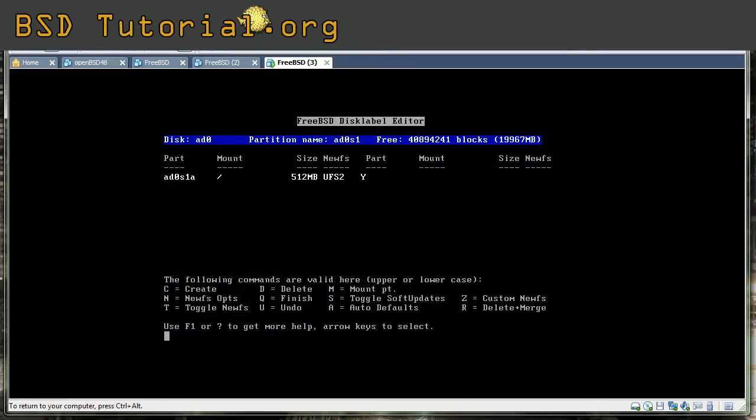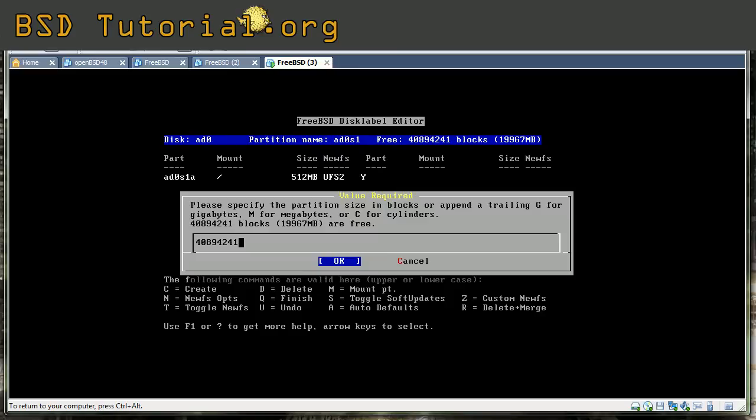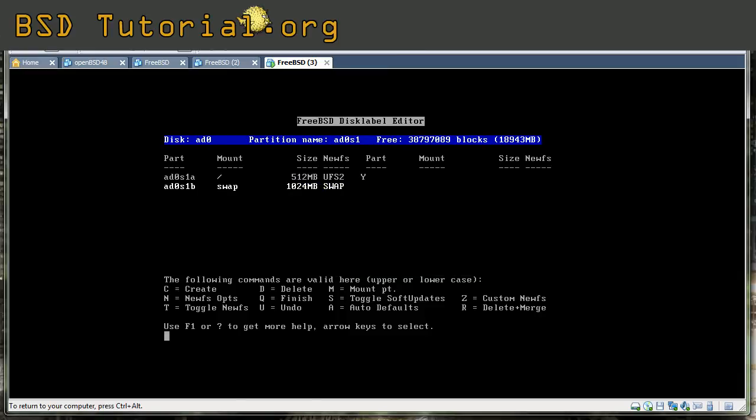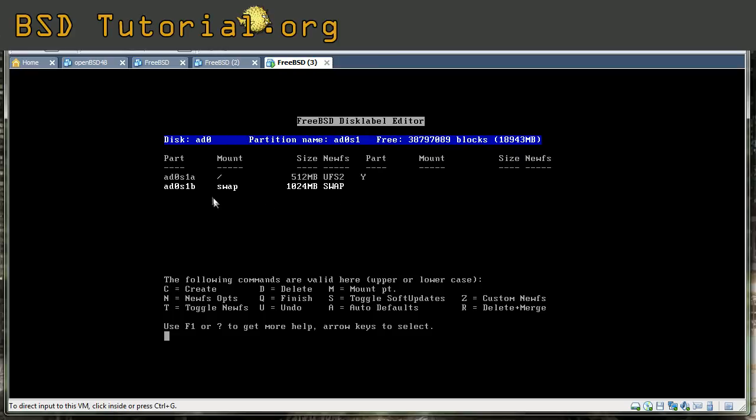You press C and then you select one G and then you press return. Then instead of file system, you take the swap. You can see that this partition is giving the character B and it's a swap type. The swap partition is always B and root is always A.